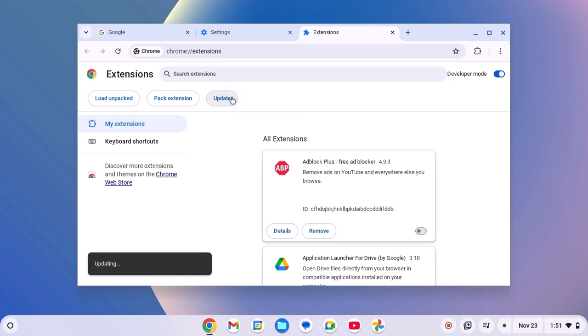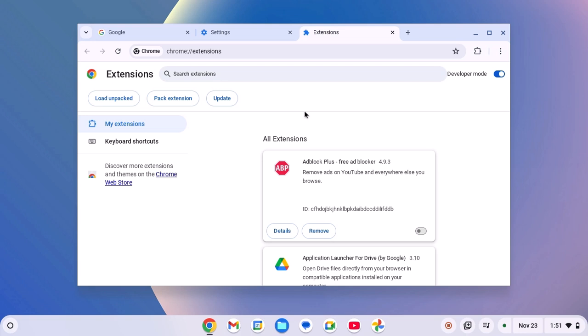This will update all the extensions that are installed on your Google Chrome browser. However, sometimes extensions can also cause the issue. So to fix it, you can simply disable all the extensions.